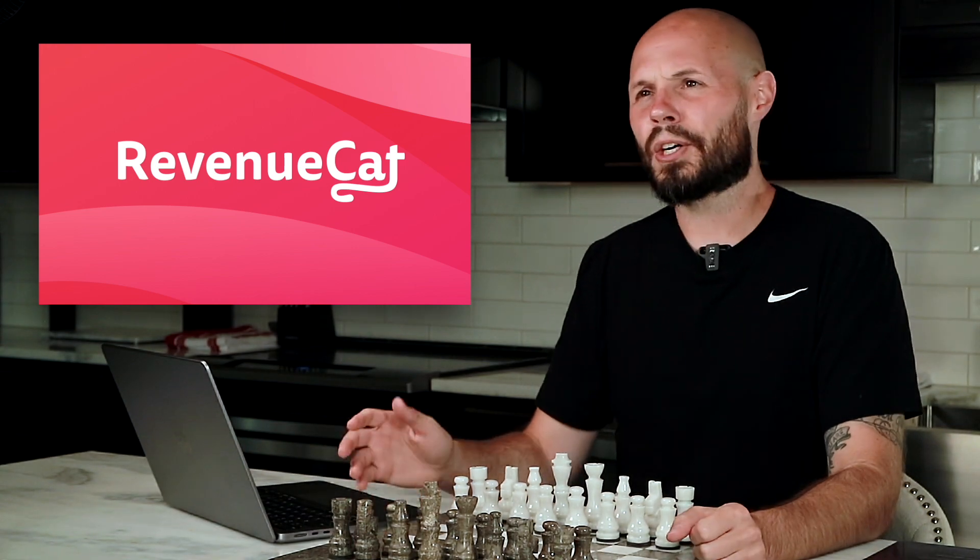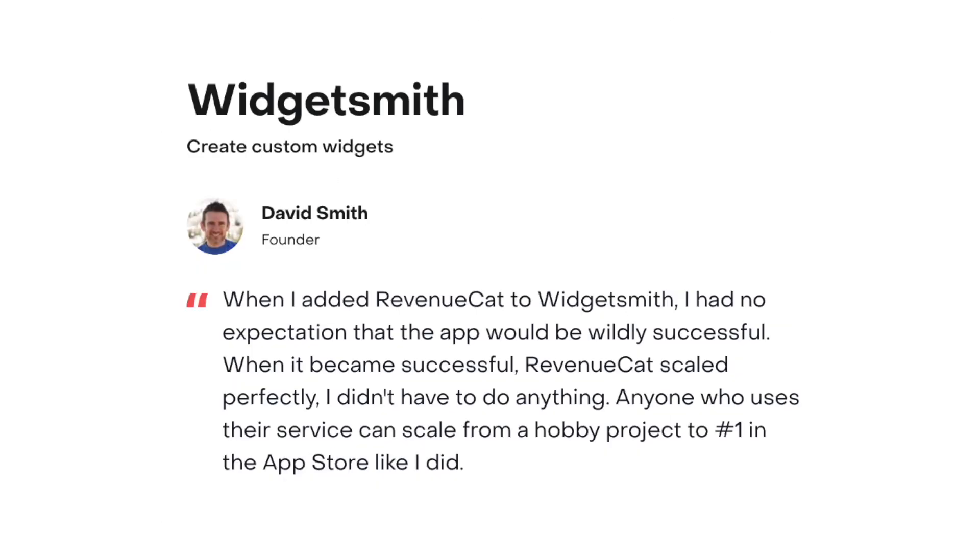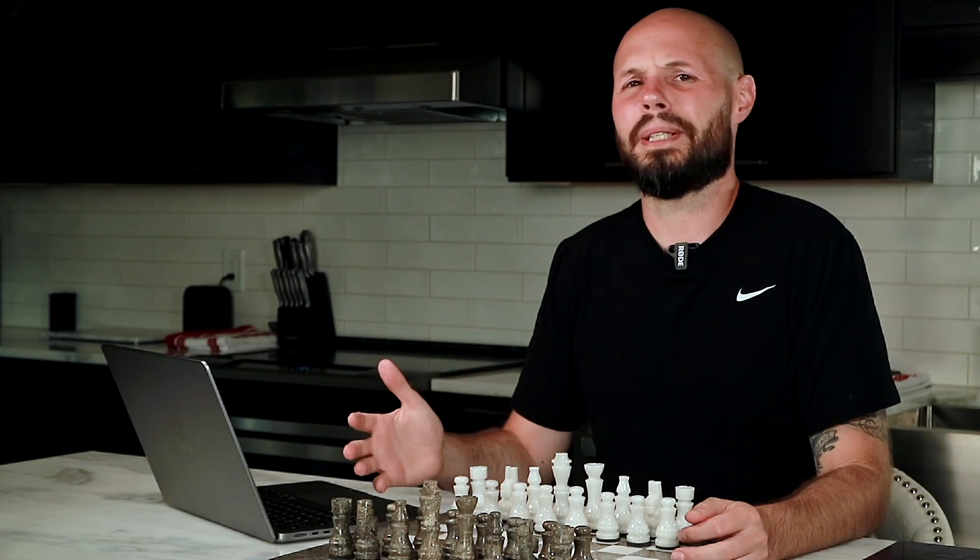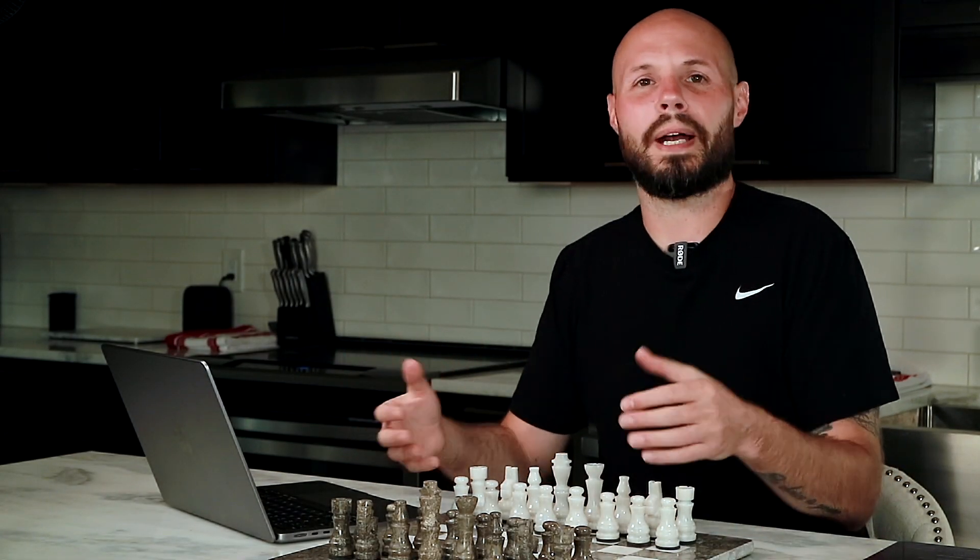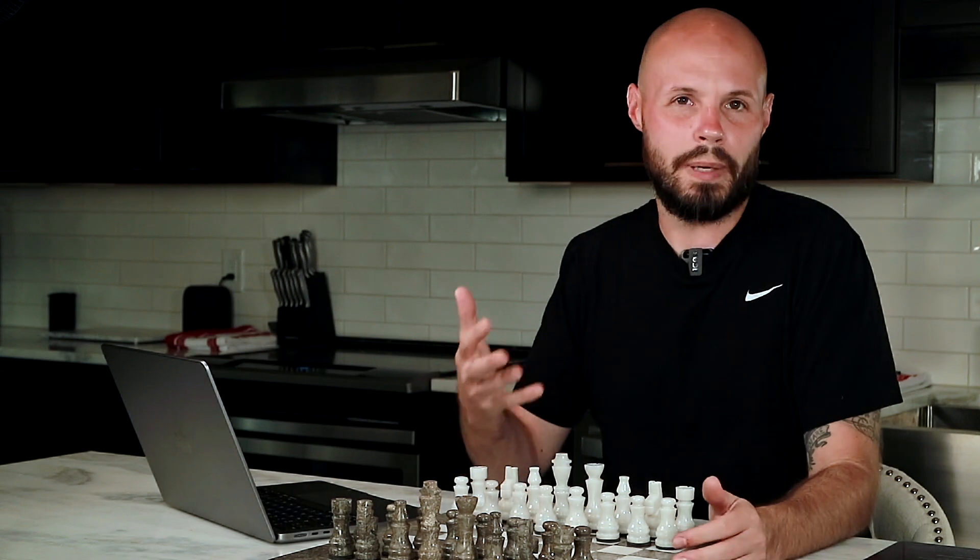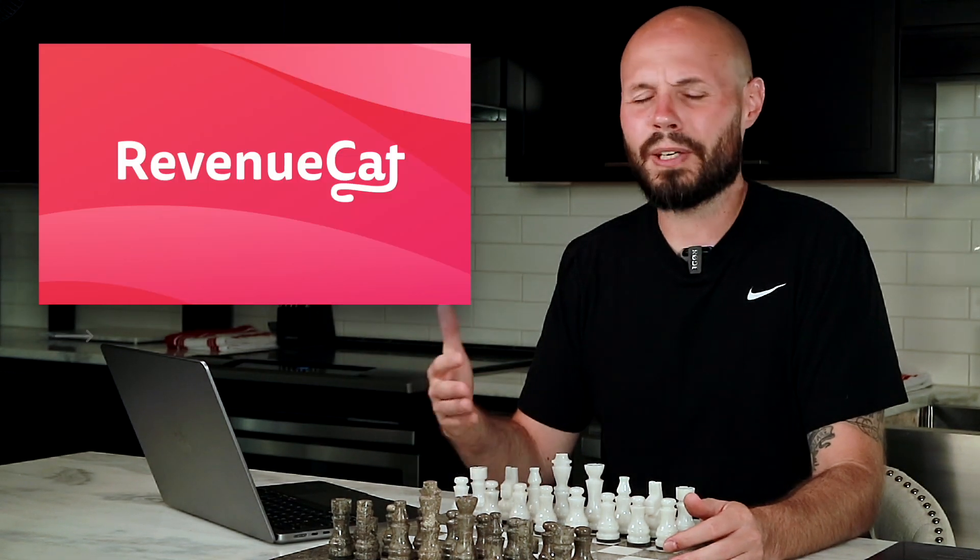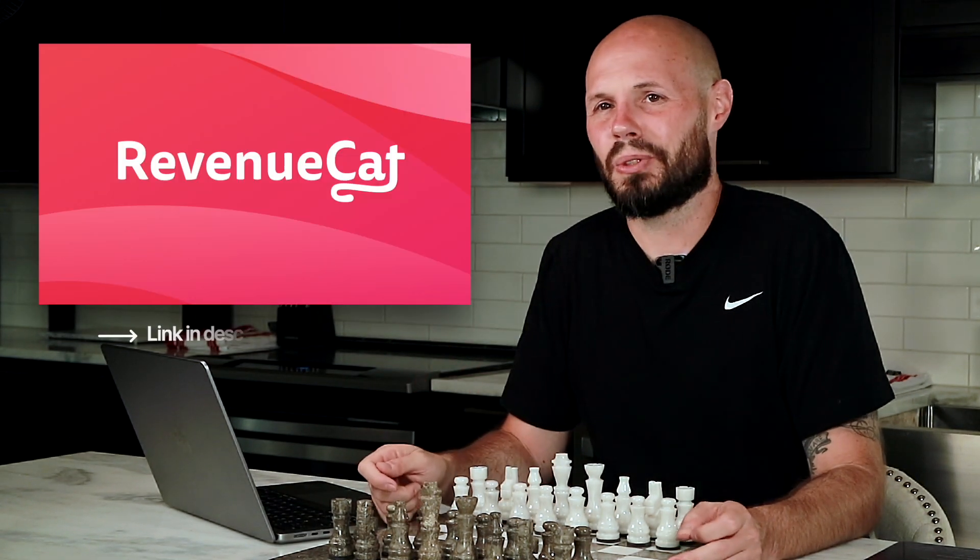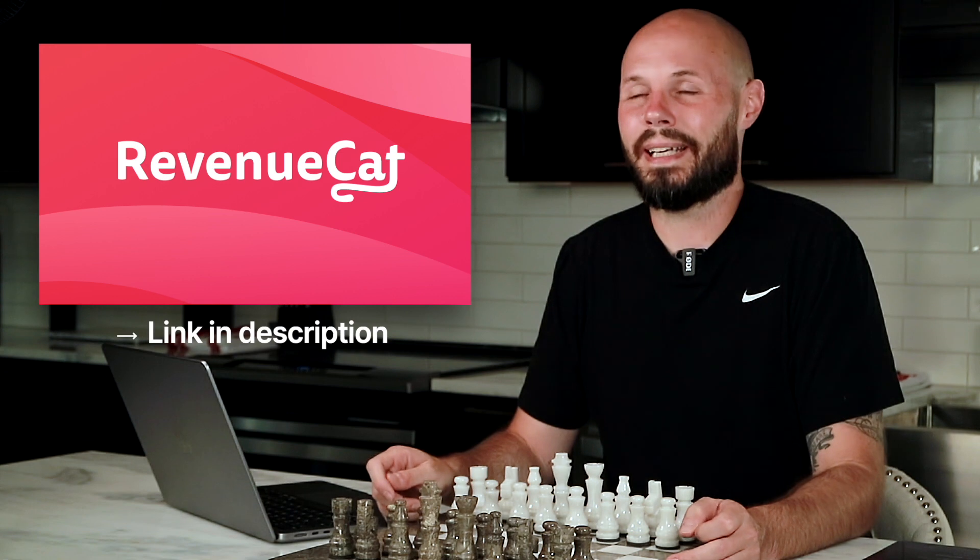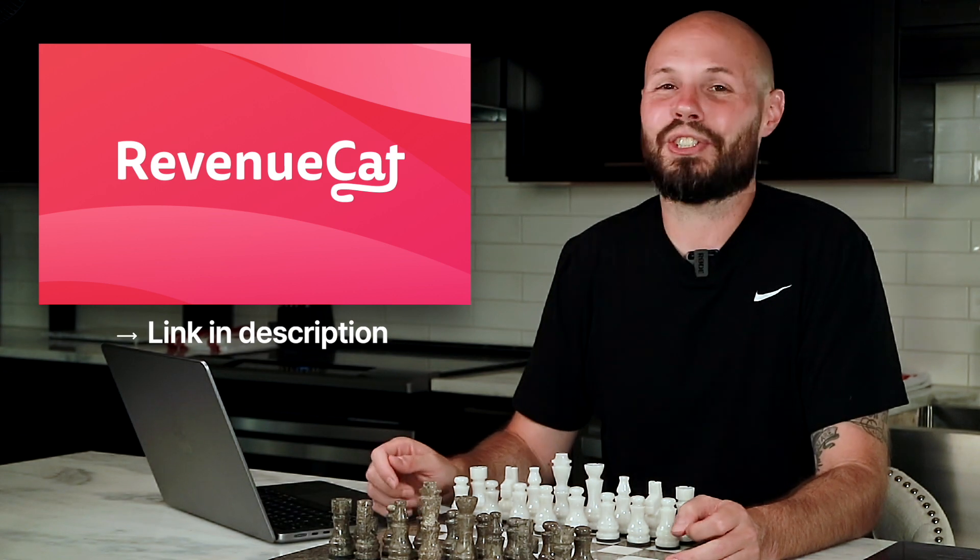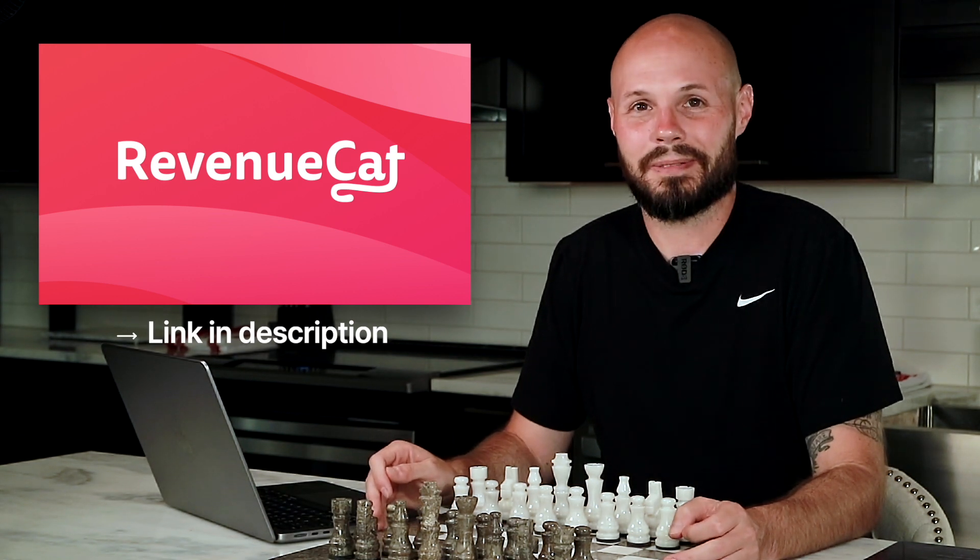I had heard of RevenueCat through the iOS developer community and other developers always speaking very highly of it, like David Smith of WidgetSmith and that app's meteoric rise when iOS 14 first came out, but I never really dug into it. And it took RevenueCat reaching out about an opportunity for a paid partnership for me to really take a deeper look.